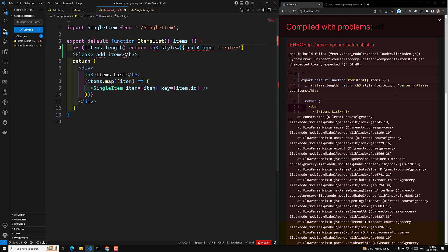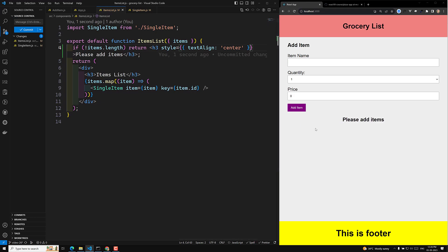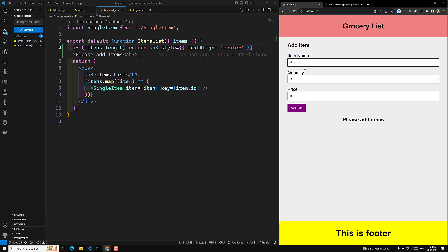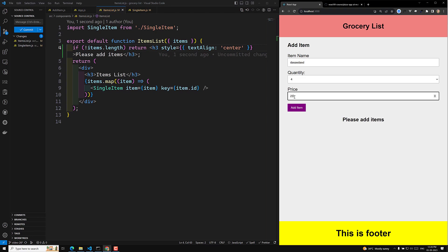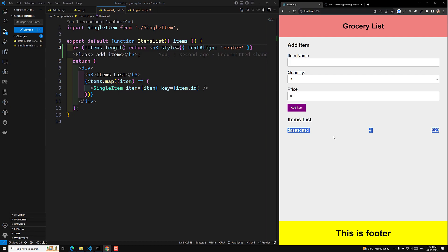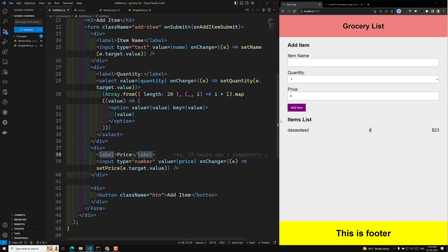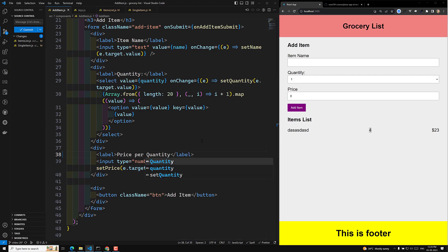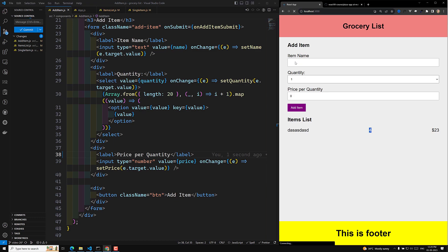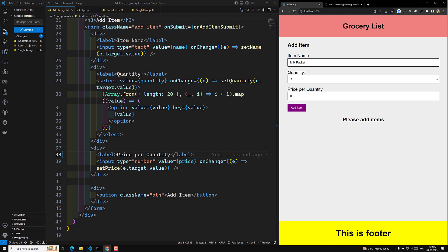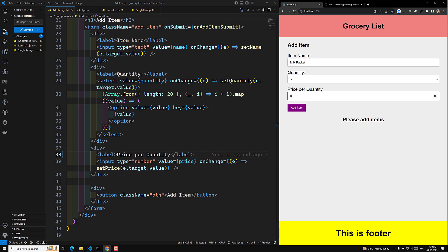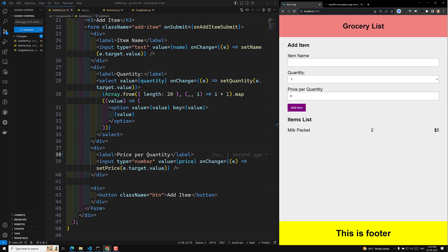It should be an object — we enter into JavaScript mode like this and it should be an object. Now everything is looking fine. I will try to add an item. We are able to show the item value. Now at the bottom I need to show the total price of all items including the quantity — price per quantity. I'm adding a milk package with a quantity of two, and each milk packet is five dollars.